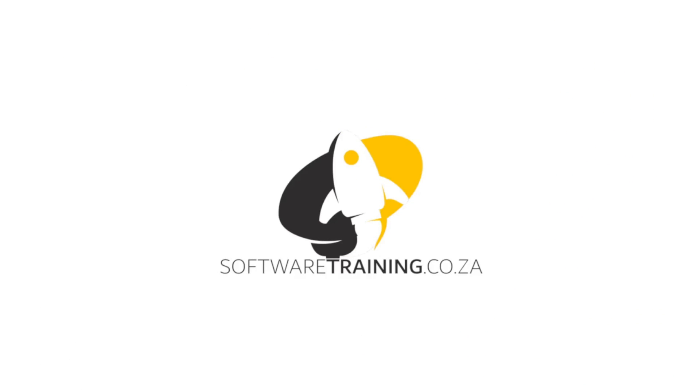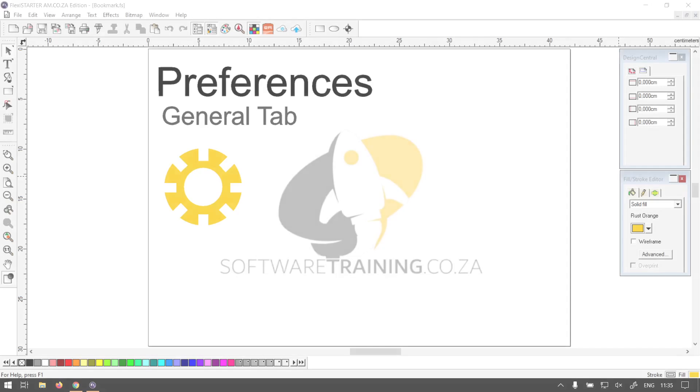So today's video can be found on softwaretraining.co.za. You guys will notice we have a variety of different softwares we cover, and we upload videos daily, so just keep an eye there for new content. Otherwise, we're back in the program here.